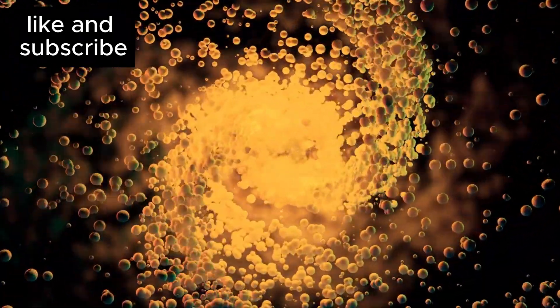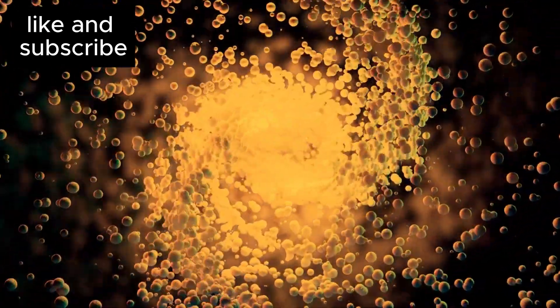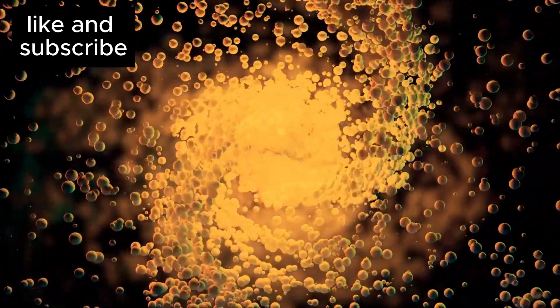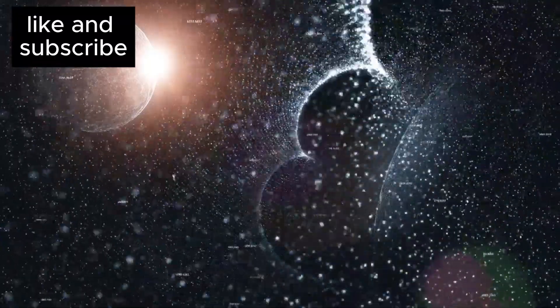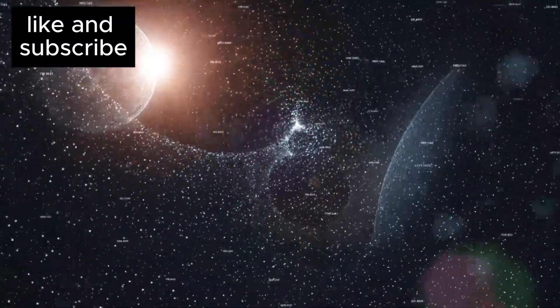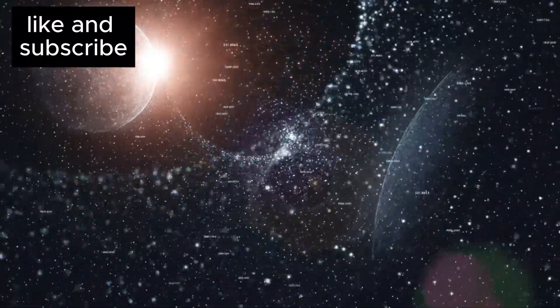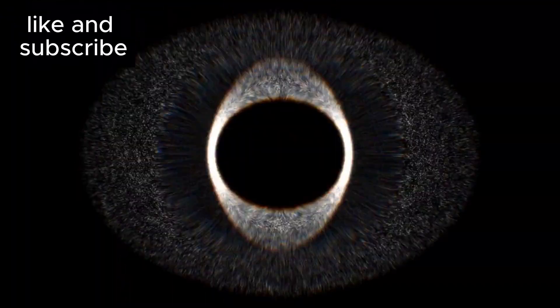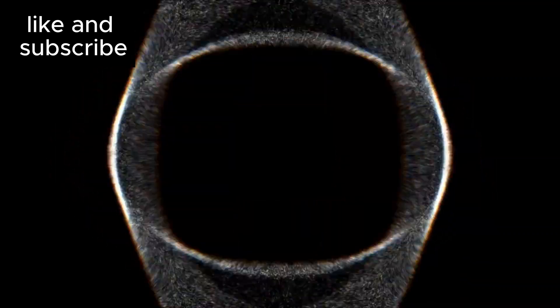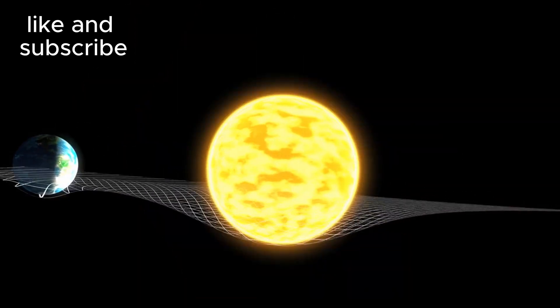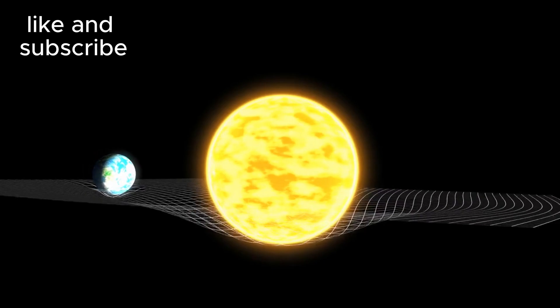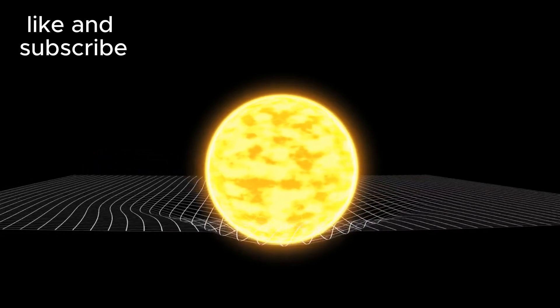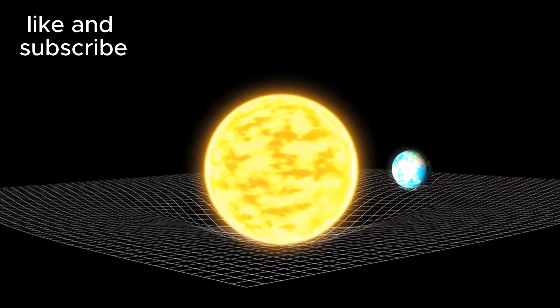Why does the standard model of cosmology not predict the existence of these bubbles? According to the standard model, matter should be uniformly distributed throughout space. The fact that we are observing such irregularities in matter distribution is a major problem for our current understanding. At this point, scientists are beginning to entertain the possibility that Einstein's theory of gravity might need to be revised.